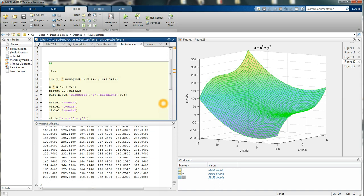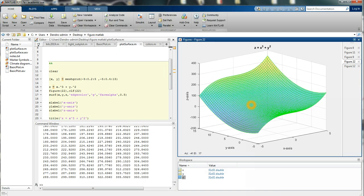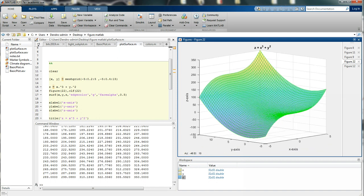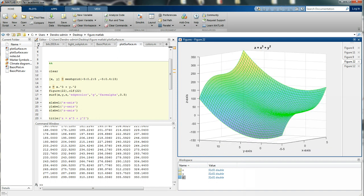So here we're going to plot a surface in MATLAB like the one you can see here. It's z equal to x to the power of 3 plus y to the power of 2.